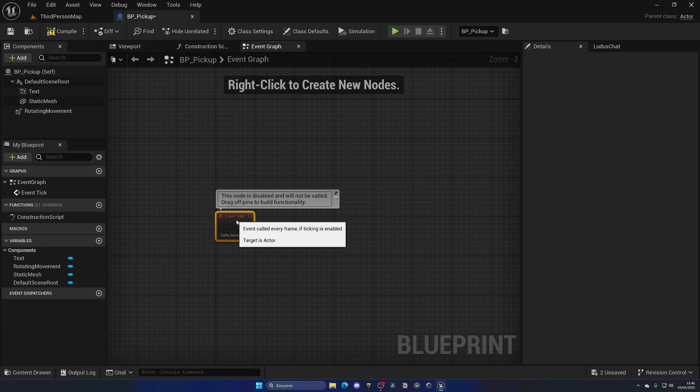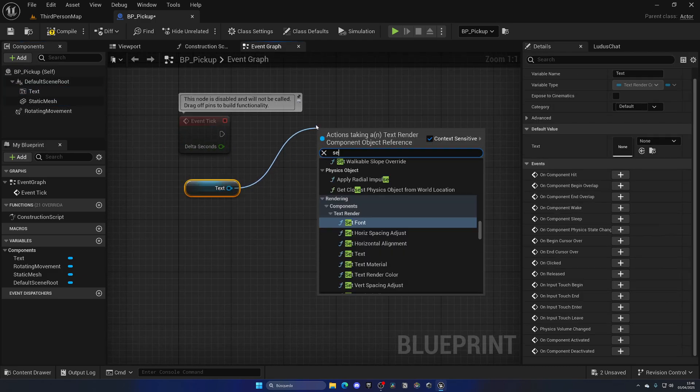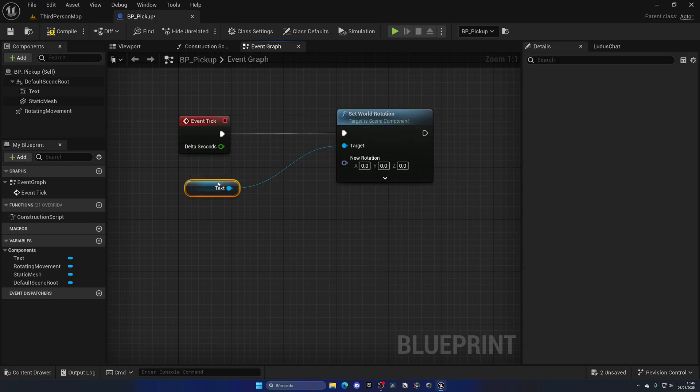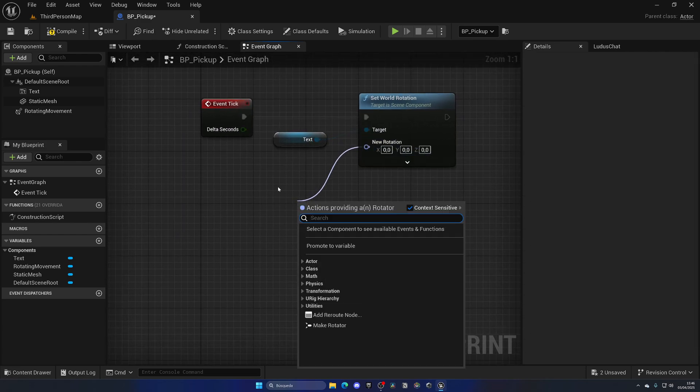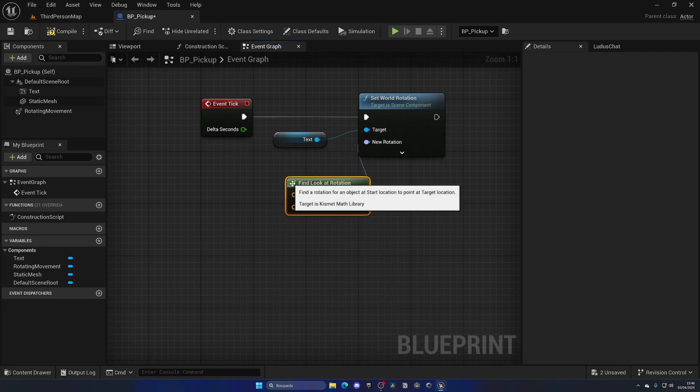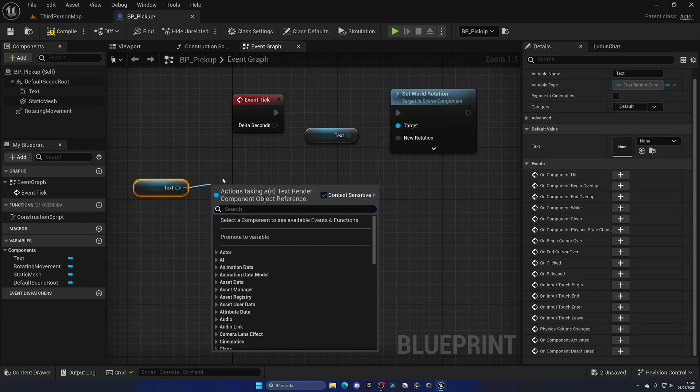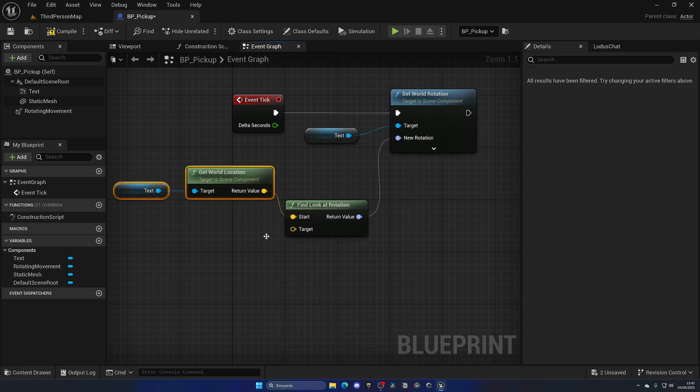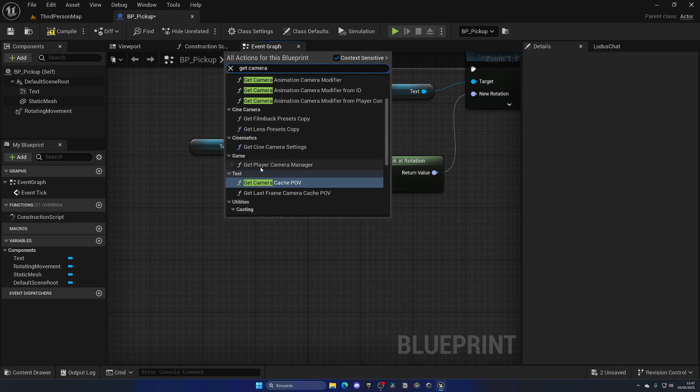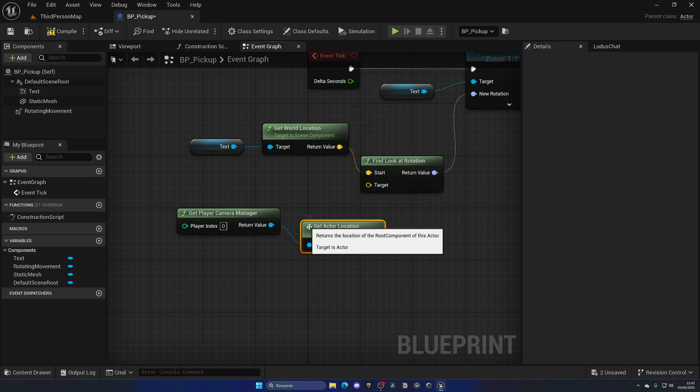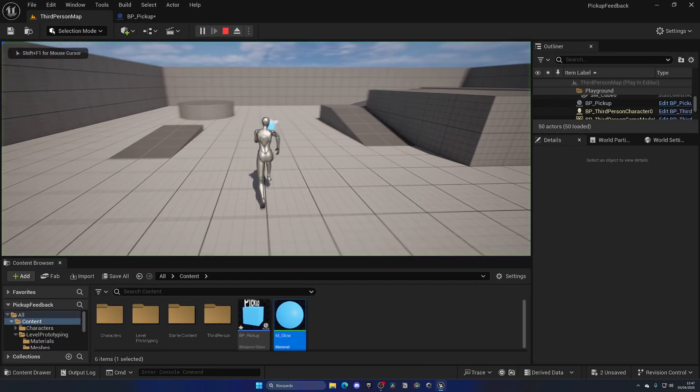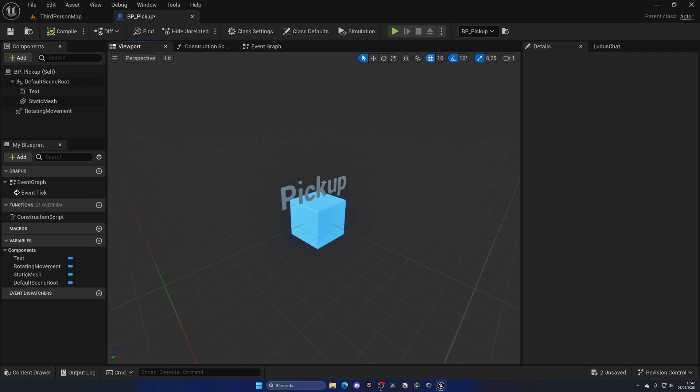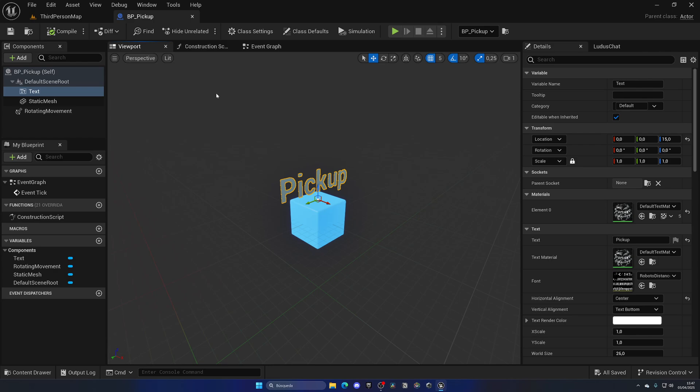We're gonna orient this text to always be looking at the player camera. To do this, let's go to the event graph and go to the event tick which runs every frame. Every frame we're gonna get the text render component and set the world rotation. The text rotation will be the difference in direction, so we can use the find look at rotation to get the rotation between two objects - the text itself, get the world location of this object, and the camera, get player camera manager, get actor location. When I press play the text is always looking at the camera which is exactly what we want.